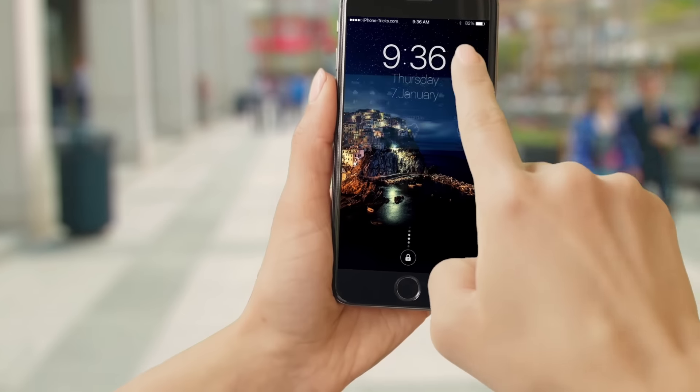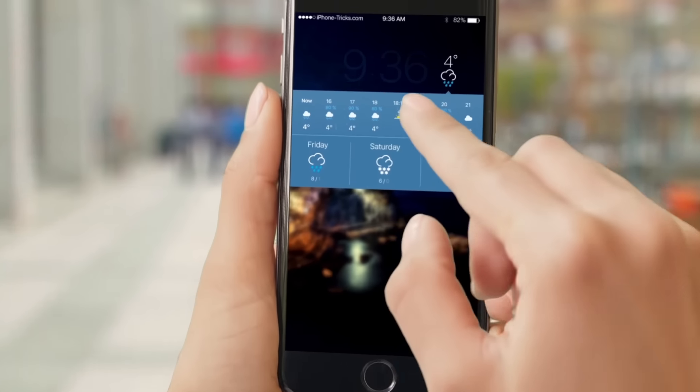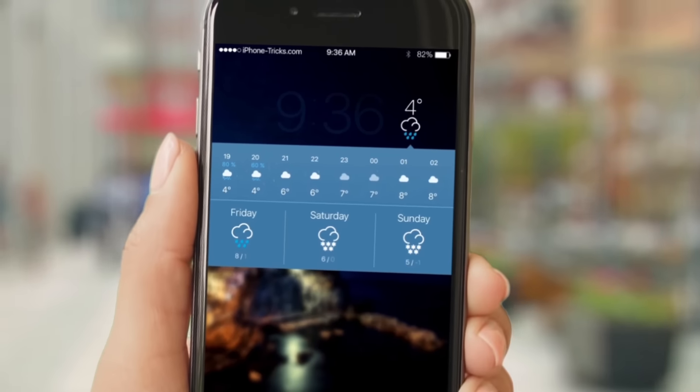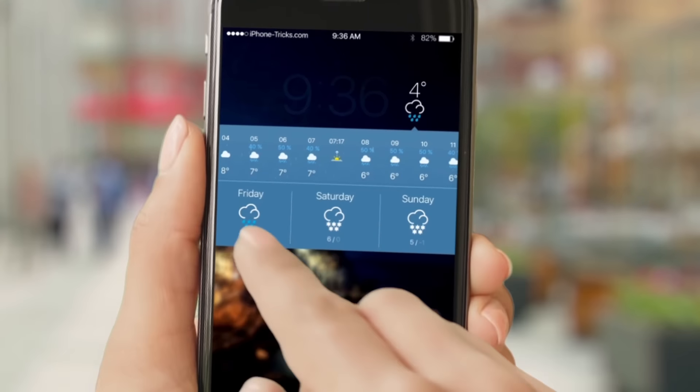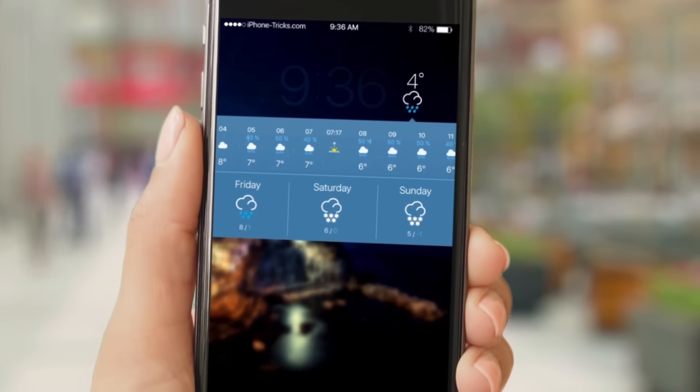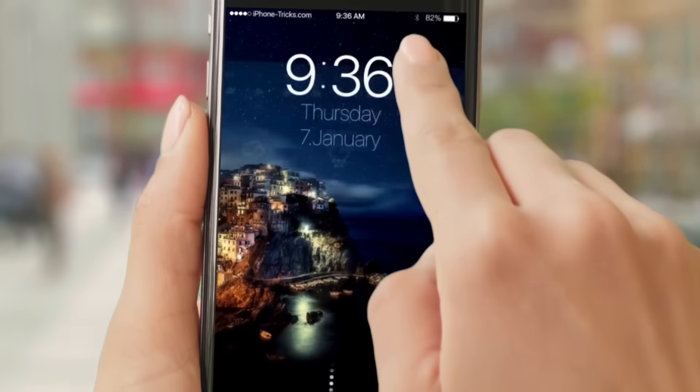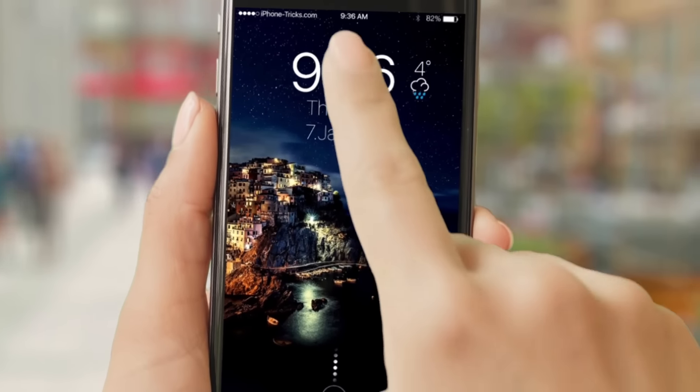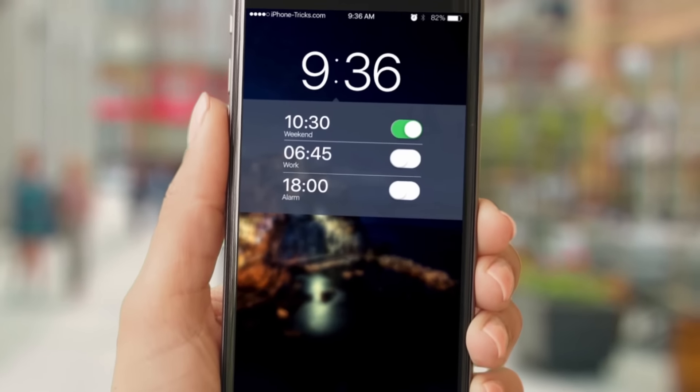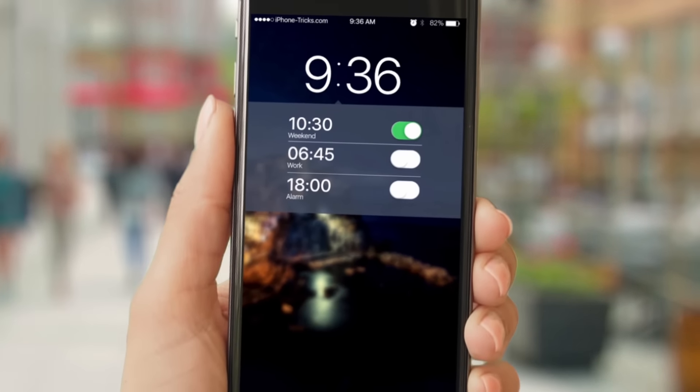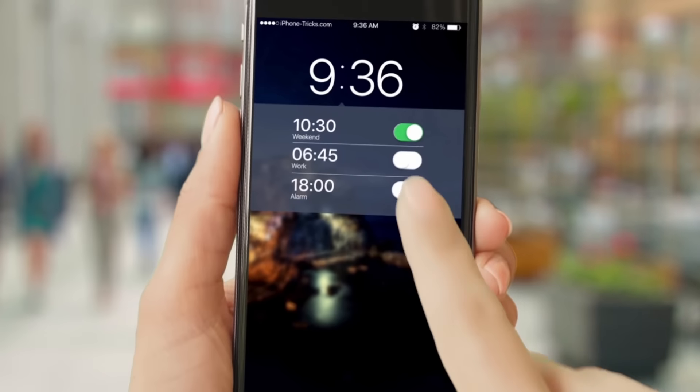Further, you will receive a lot of new functions in the lock screen. For example, check the weather without unlocking the iPhone, choose and set an alarm with one click, or deactivate it if you want to sleep longer.